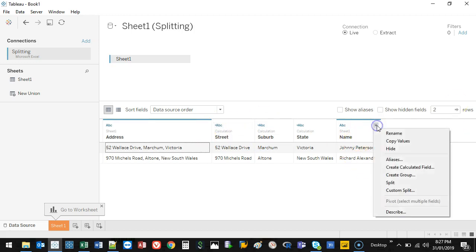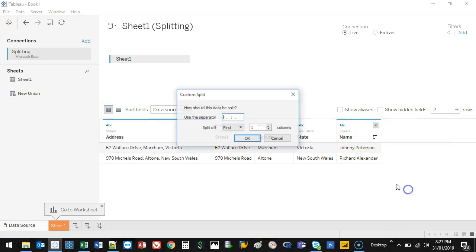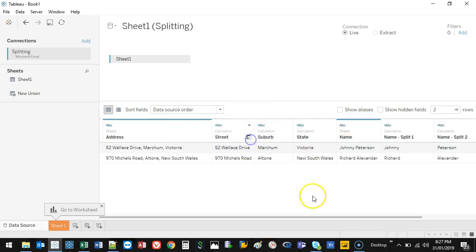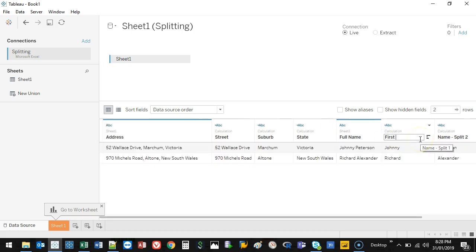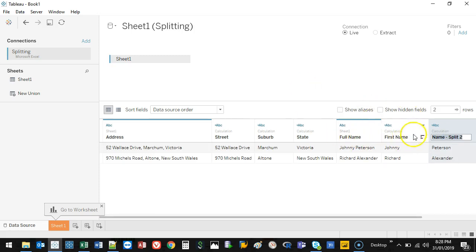I can do the same thing for the name. So let's go ahead and do that — Custom Split. This time I'm going to use a space. There's only one space, so I'm only going to split into two columns, because there are two items. We'll go OK. And as you can see, it's split it up as well. Let's rename that: Full Name... First Name. Also, you don't have to rename it the next time the data set comes in — it will know what it was before and what you've renamed it to. So we'll go Last Name.